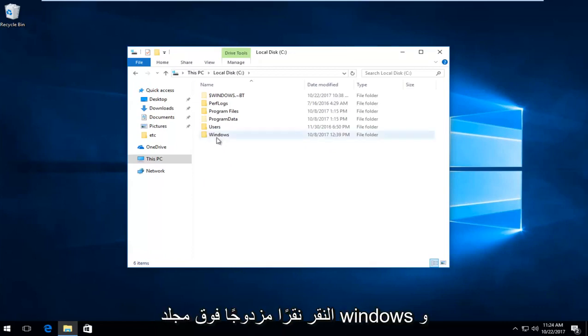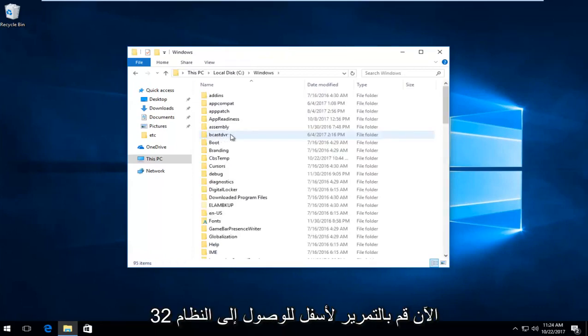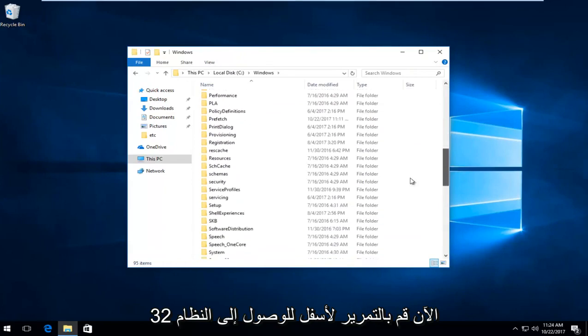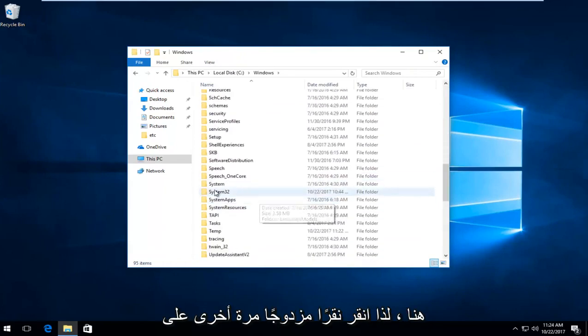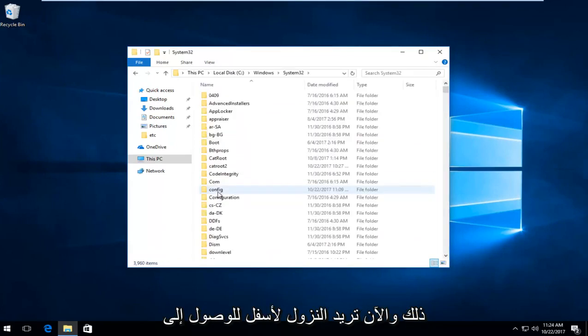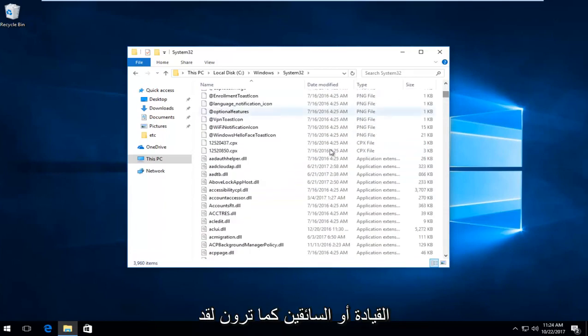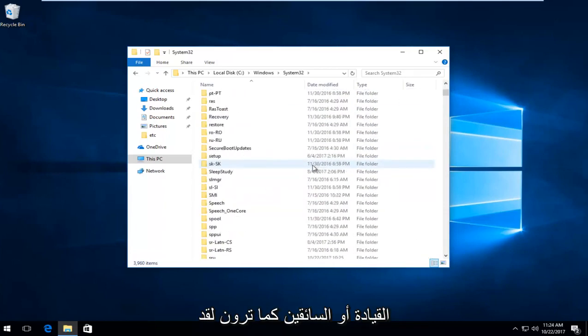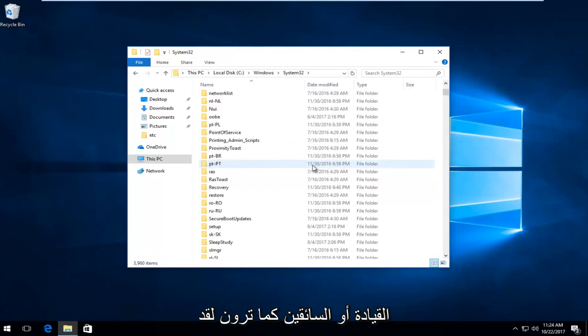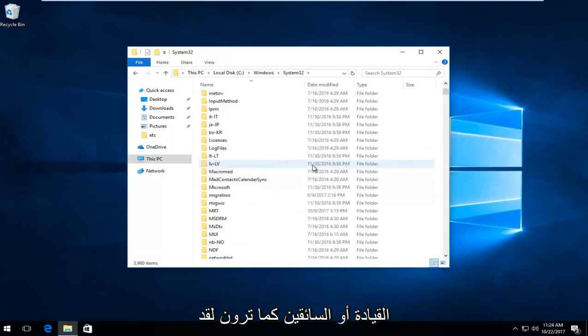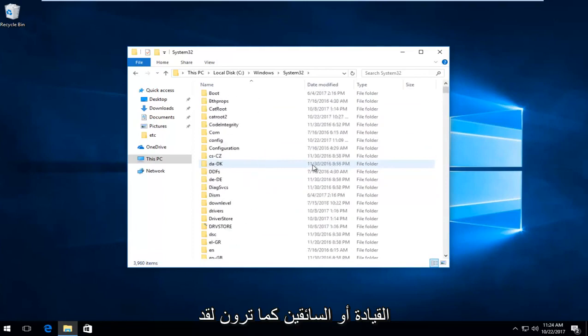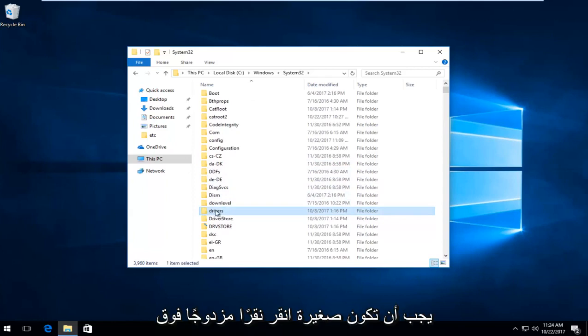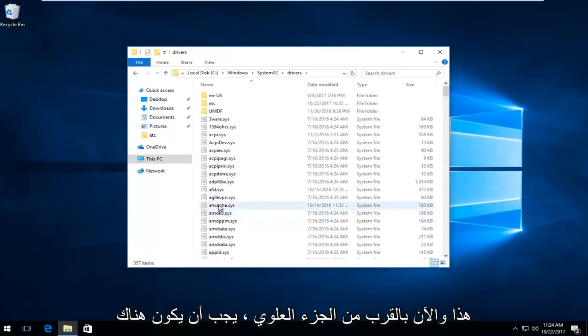Now scroll down to get to system 32. Right here. Double click on that. And now you want to go down to get to drivers. As you can see, I went a little bit too far, but we have drivers, should be lowercase. Double click on that.